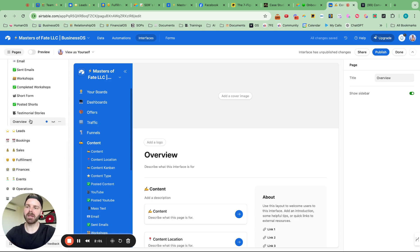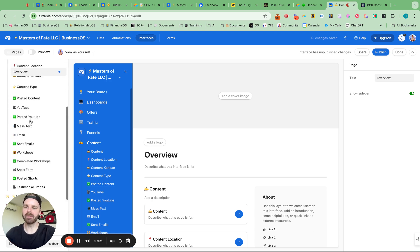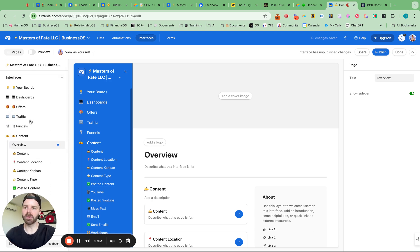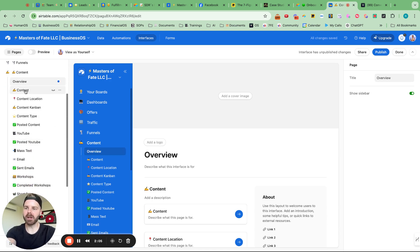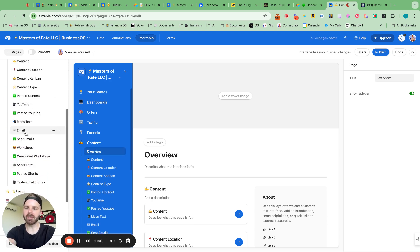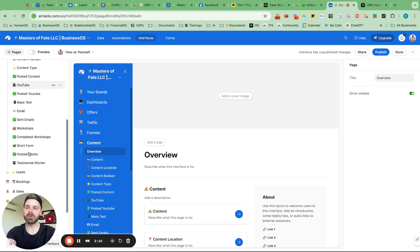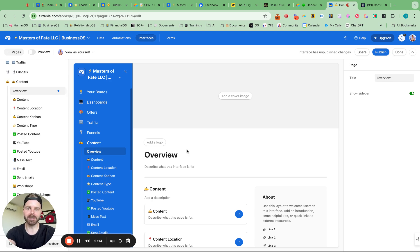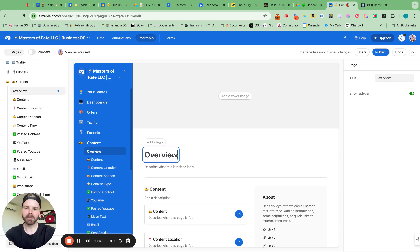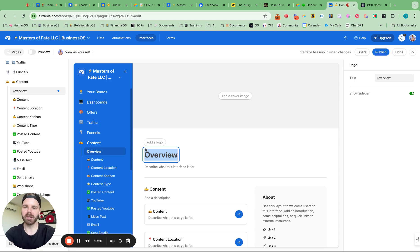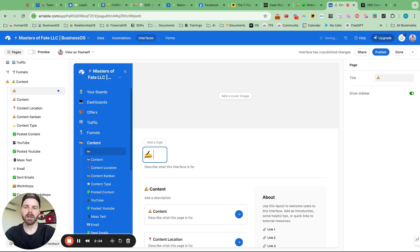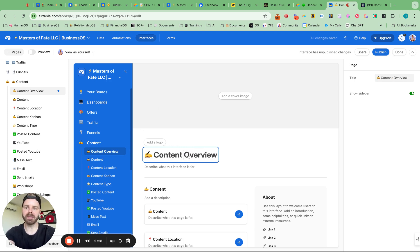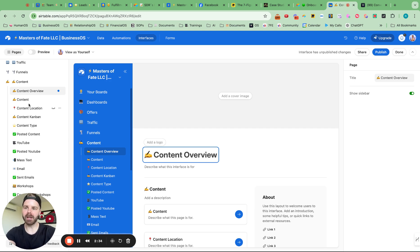So this will be an overviews board for the content. And we have content creation around written content, around YouTube content, email workshops, short form content, content from testimonials, the system's great. So what I can do is go in here and change the data. So let me do content overview. And what's really cool about this type is that it will change the name right there automatically. In the other views, you don't have that availability. So this is pretty cool.